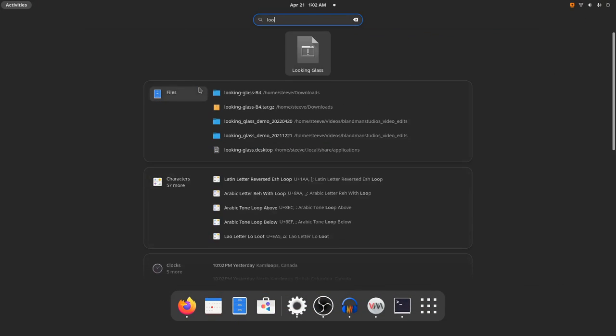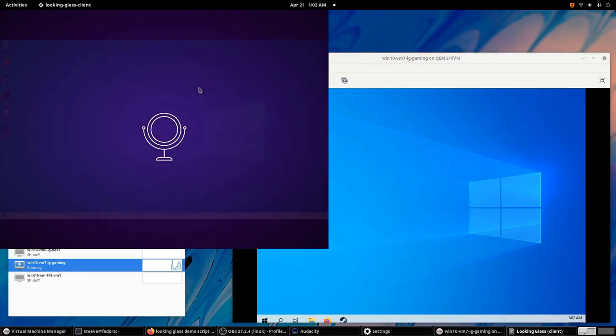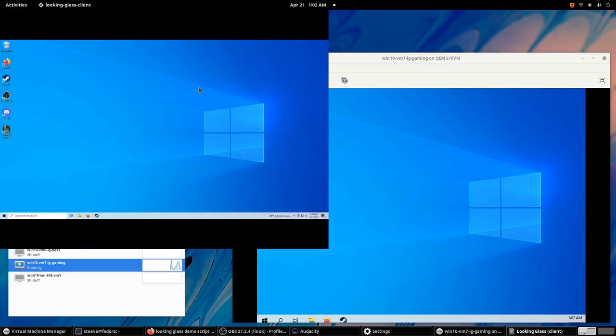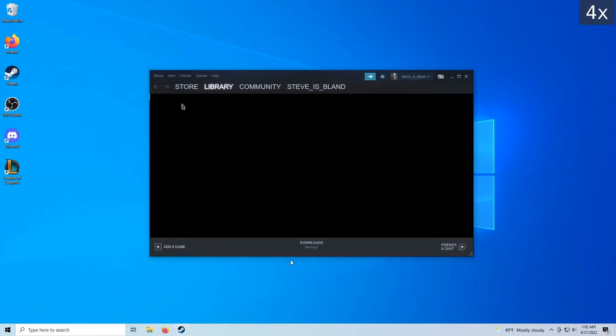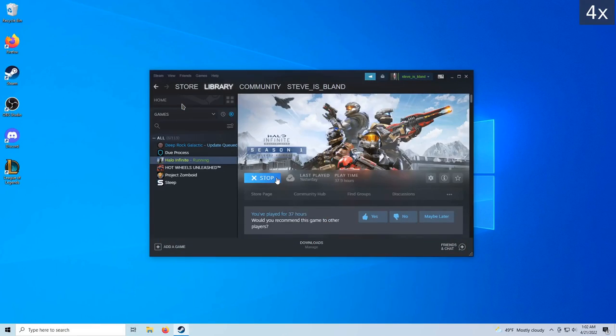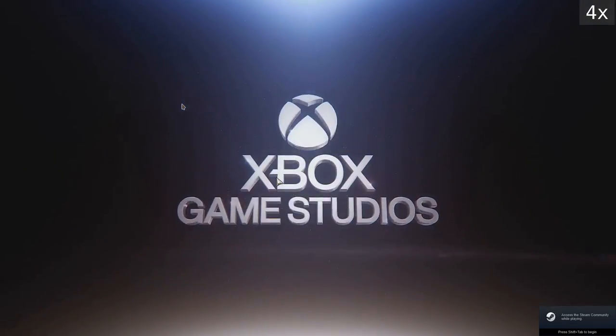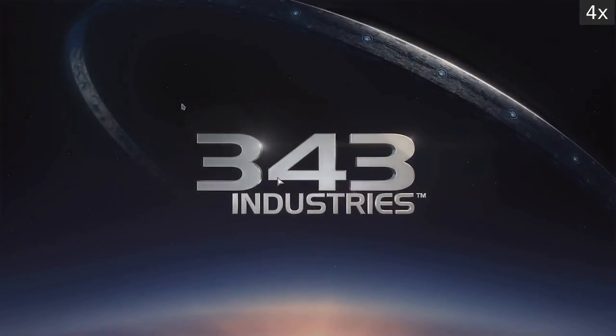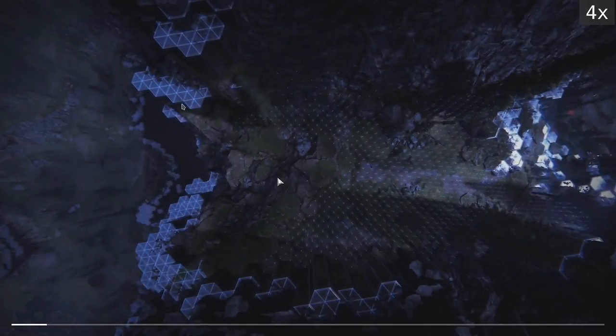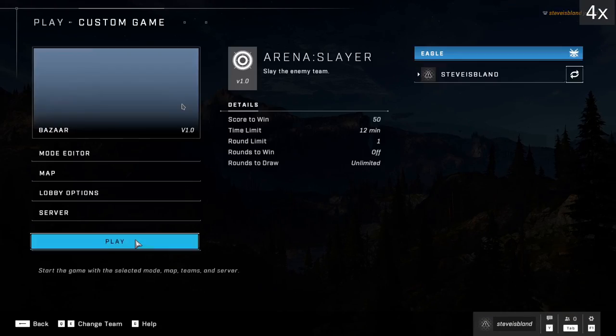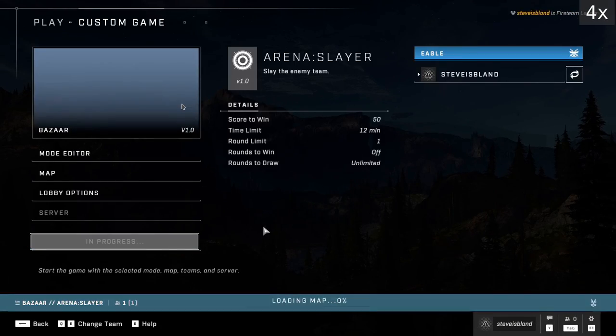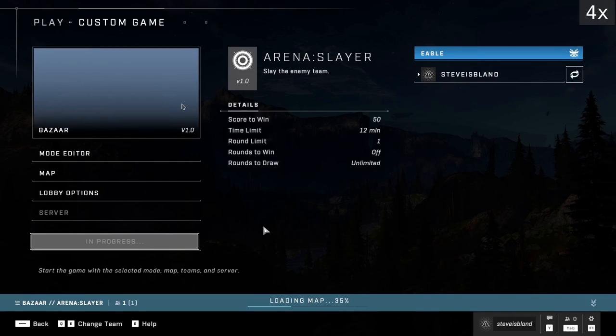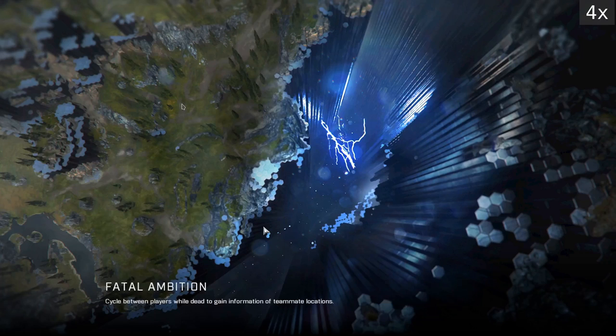And I can just launch Looking Glass with this shortcut I've created, and boom, it connects. I can use a hotkey to make it fullscreen. And I can start a video game.